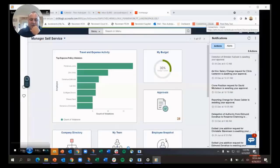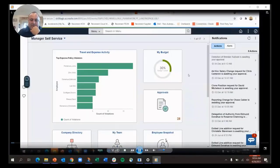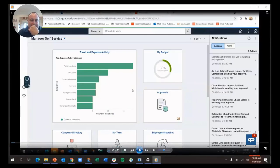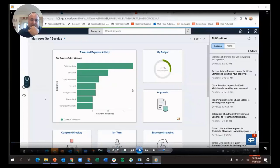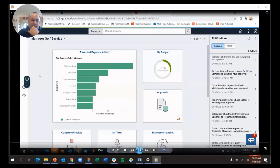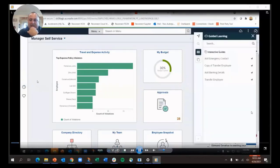We're going to start with Oracle Guided Learning. You'll notice this little calculator with an eye in it on the left-hand side of the screen. That's the Oracle Guided Learning widget, and when I select that, I get a list of the transactions that are covered.